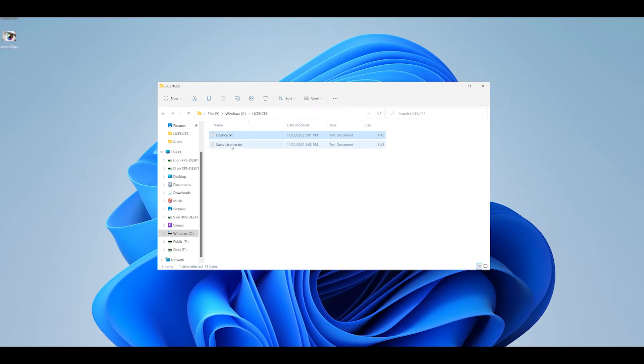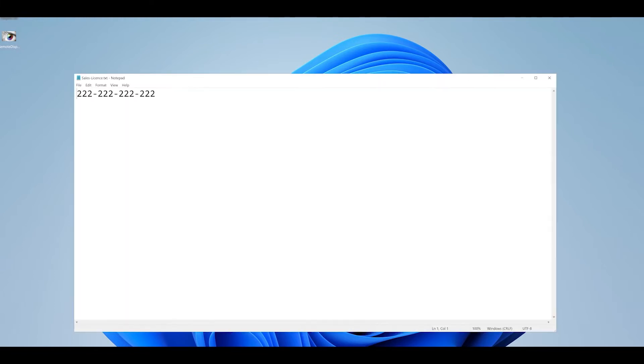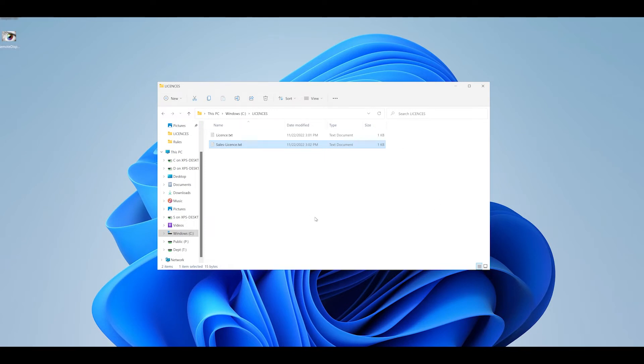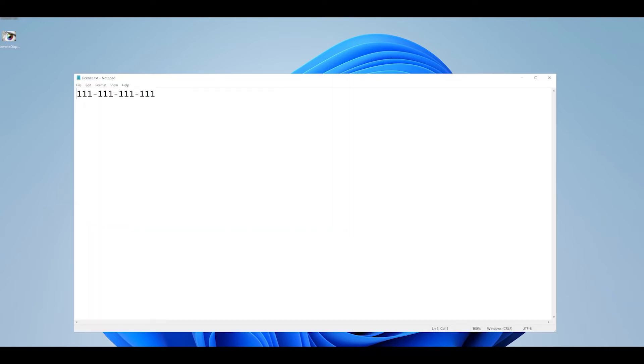We have an accompanying sales license file, all the twos, and without the FSLogix rules in place, they're currently not enabled, we are not seeing any redirection of our searches against these files, so if an application for example was browsing for the file license.txt it would find this file with all the ones contained.